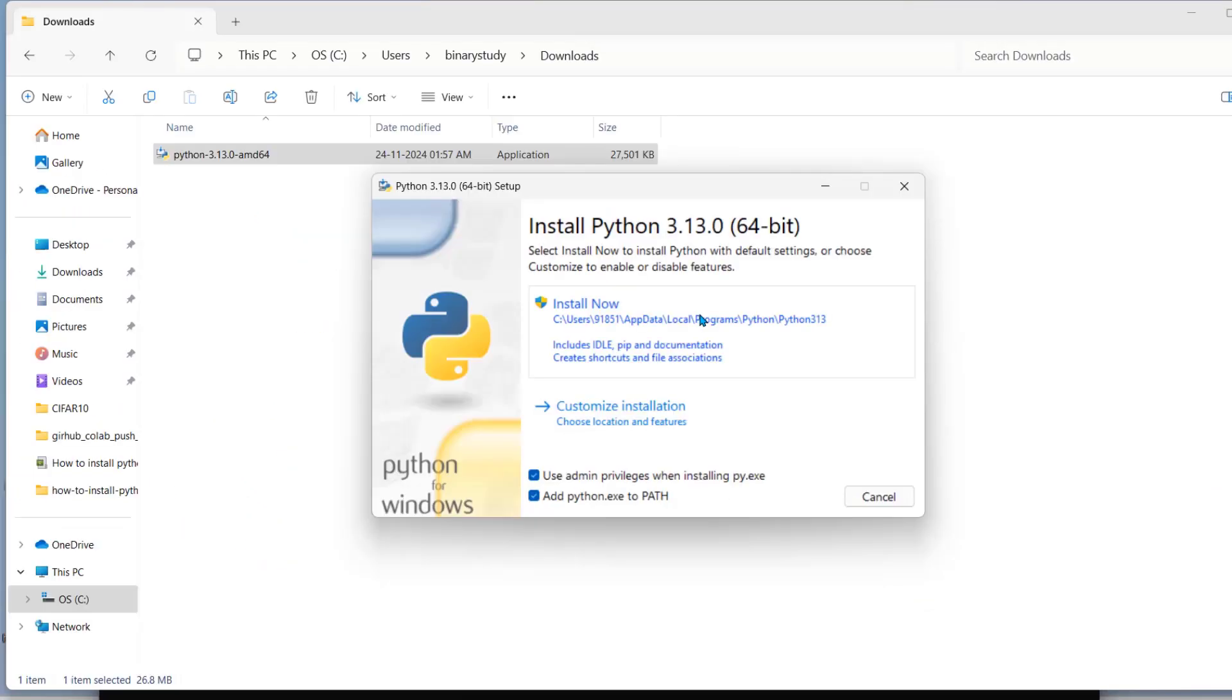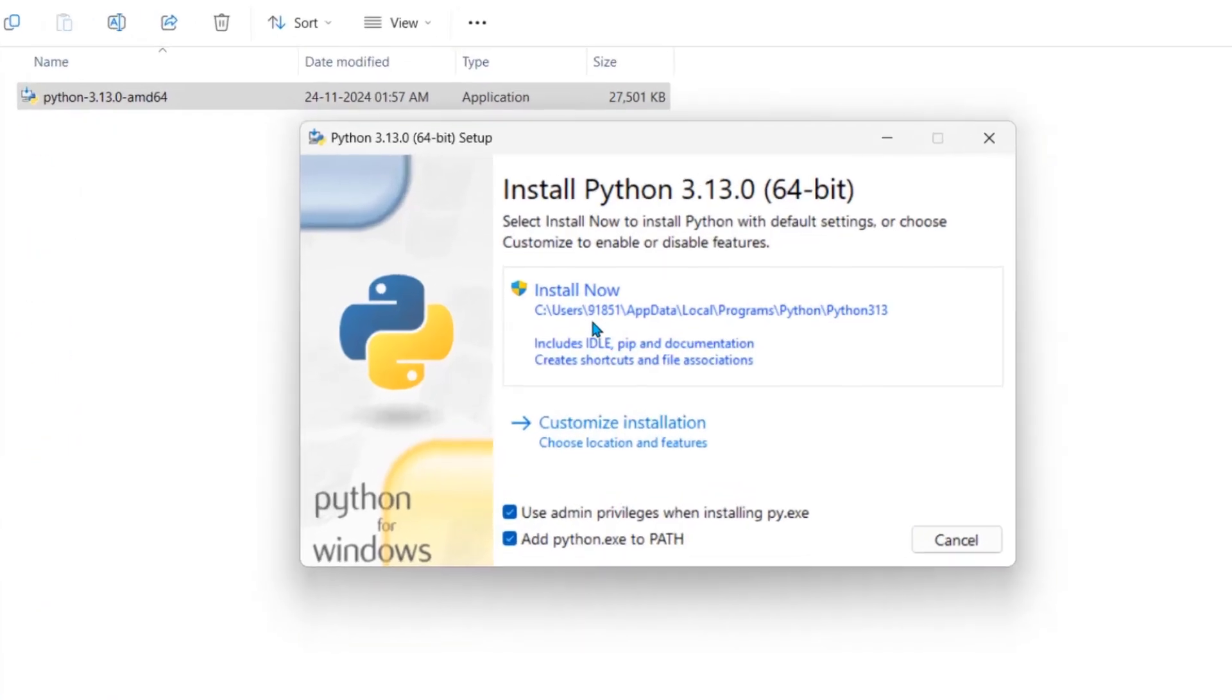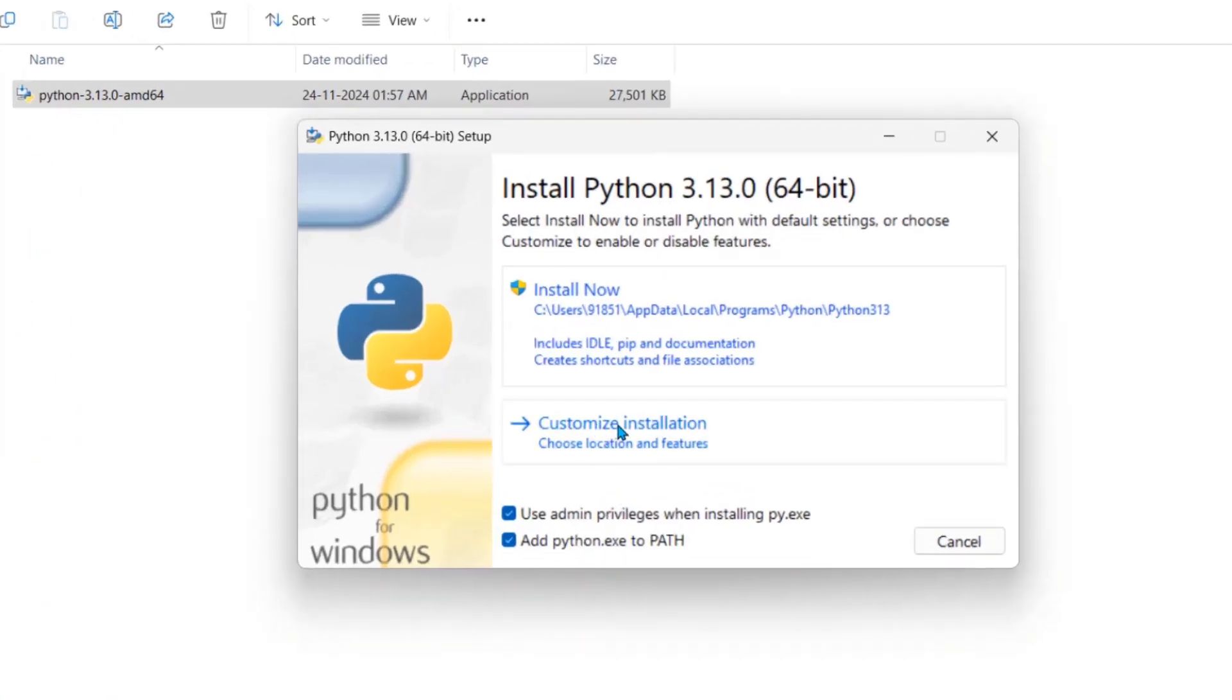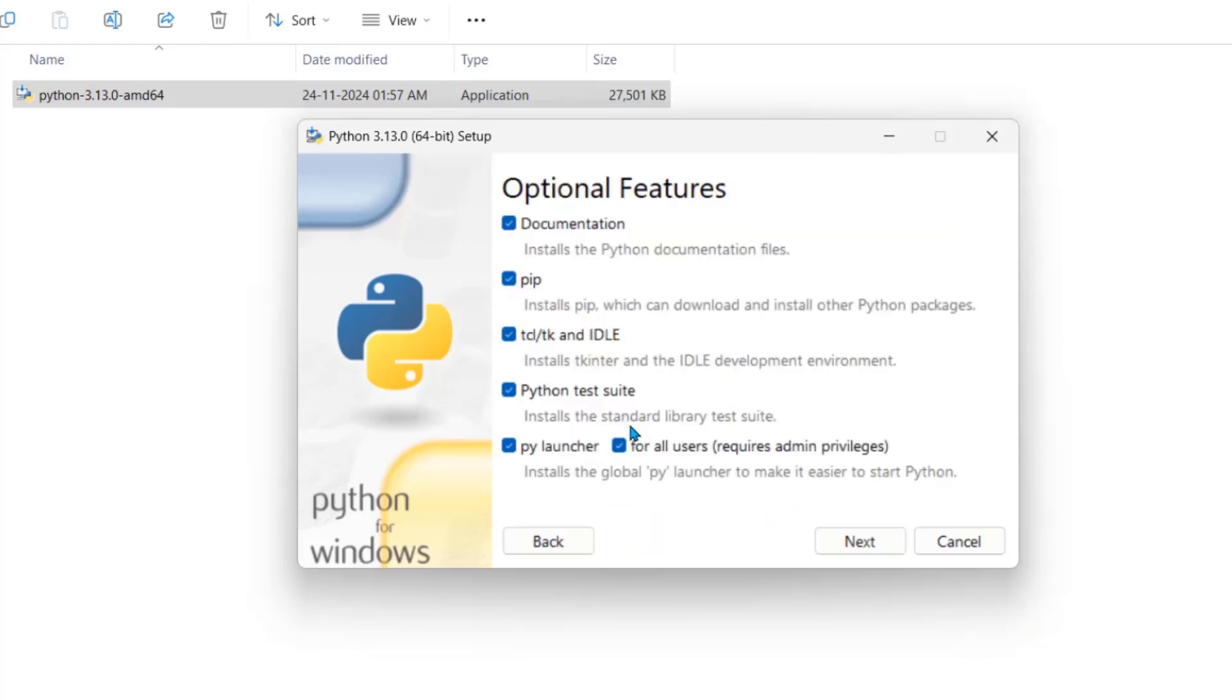You can go for install now. But it will install for this user only. We need to install Python for all users. So we go for the customized installation. Click on it.